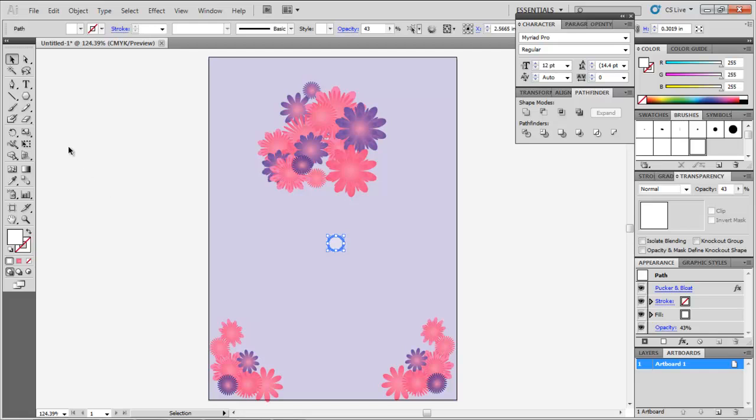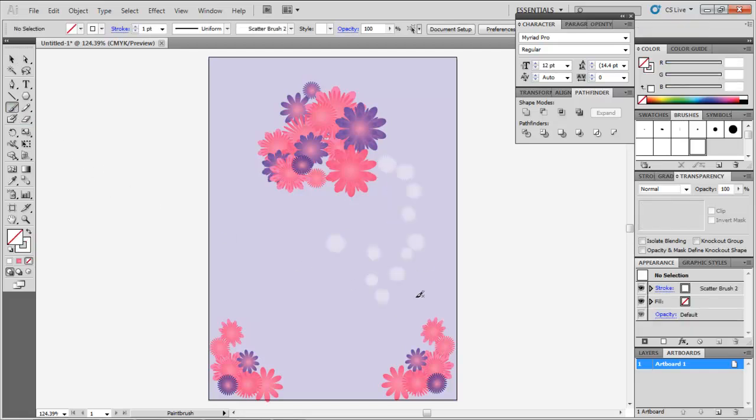Select this brush from the panel, choose the Paint Brush tool, and create paths where you want to scatter the shape.